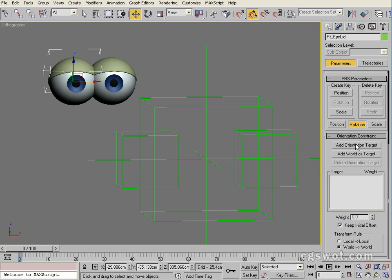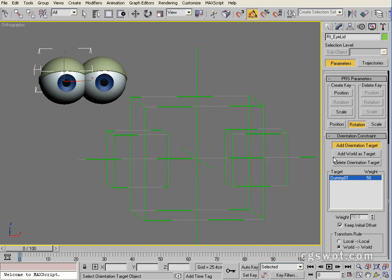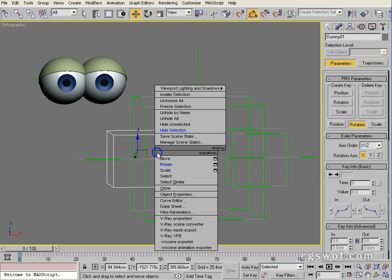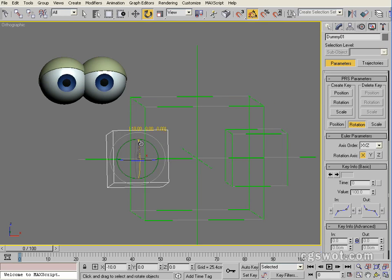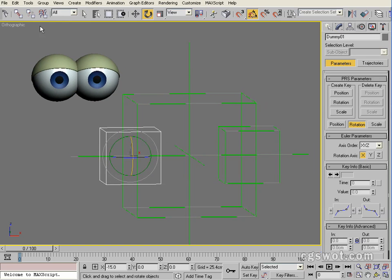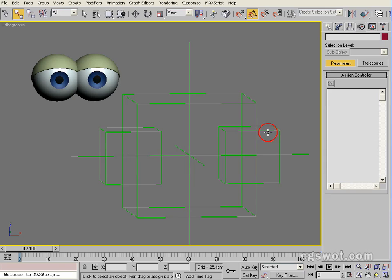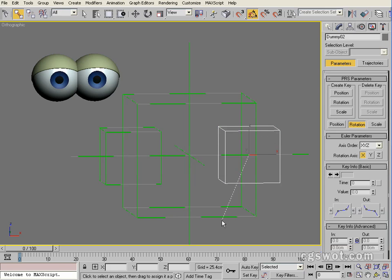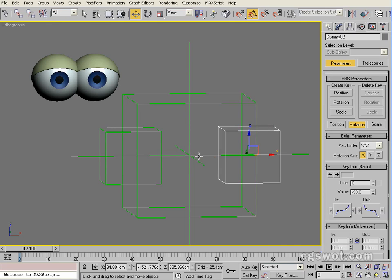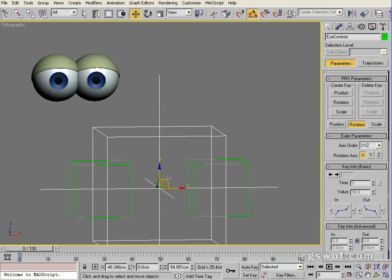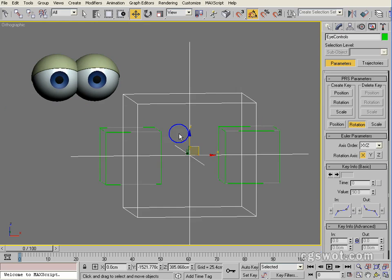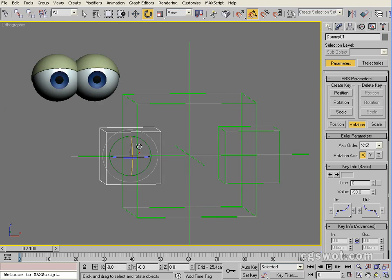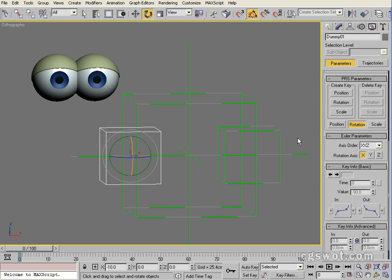We're going to add orientation target and click this dummy. Now you'll see what happens as I rotate that object - it rotates the eyelid. Just before we go any further, we're going to link this dummy to the main controller and link this dummy to the main controller. That way they will stay with the main controller as we go, and you'll notice that the eyelids stay exactly where they're supposed to until we rotate this object.